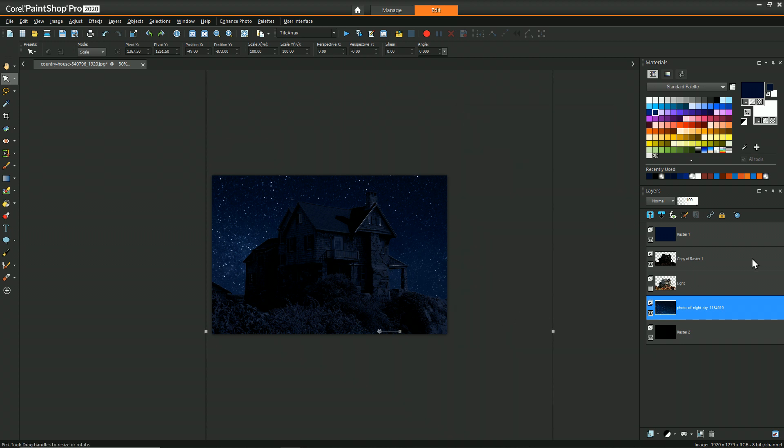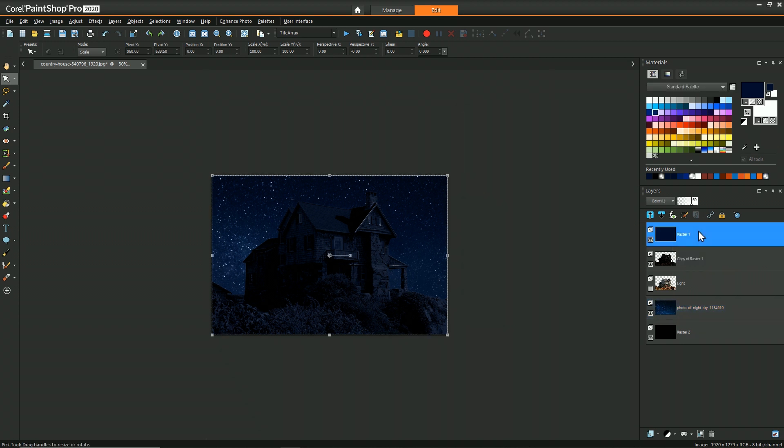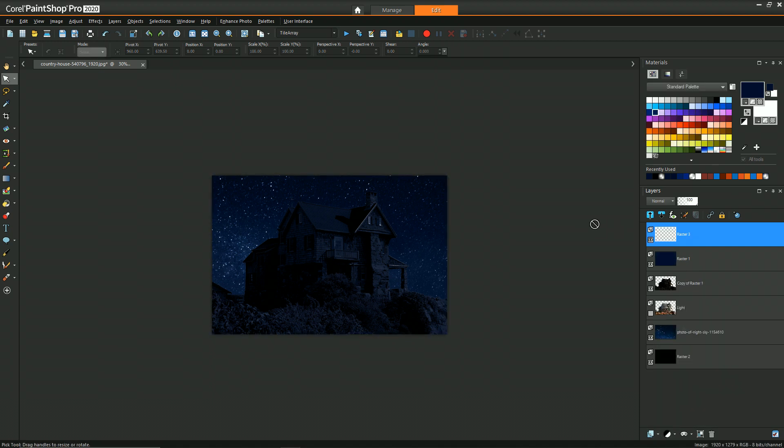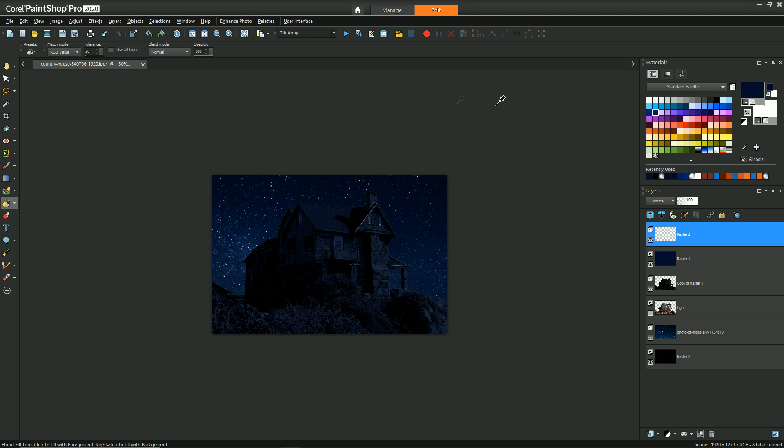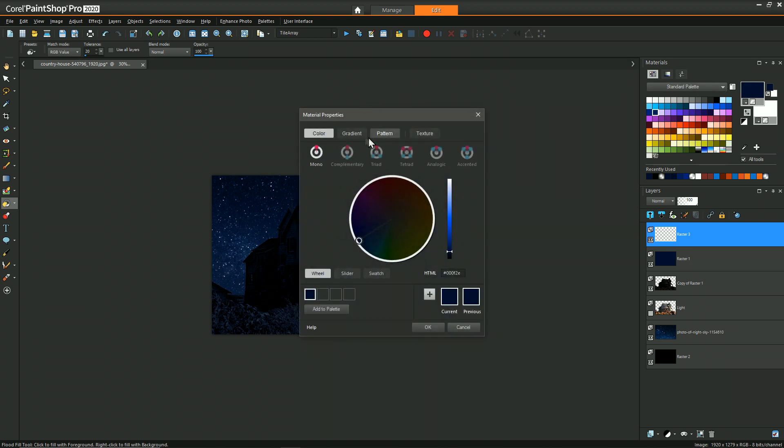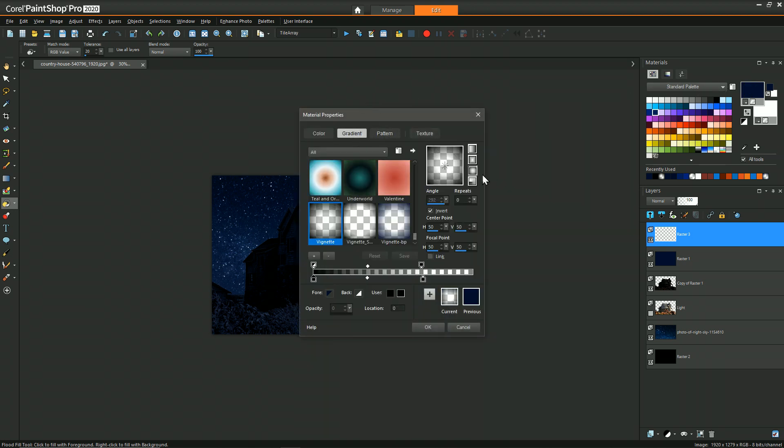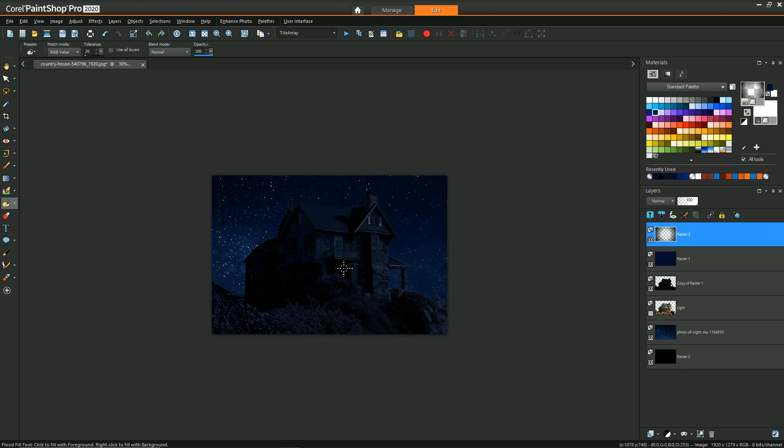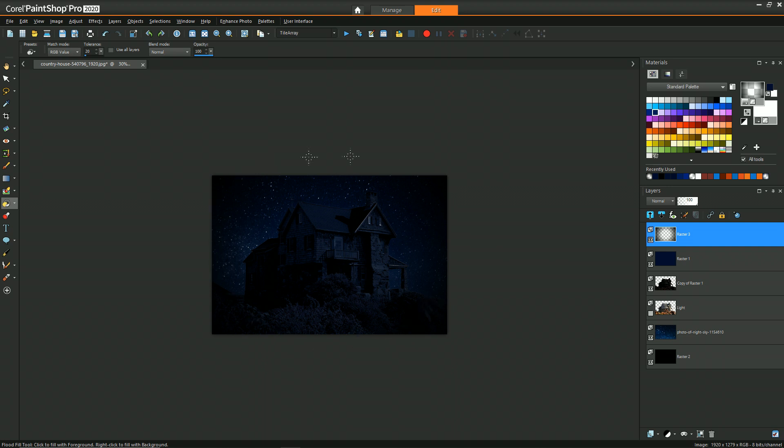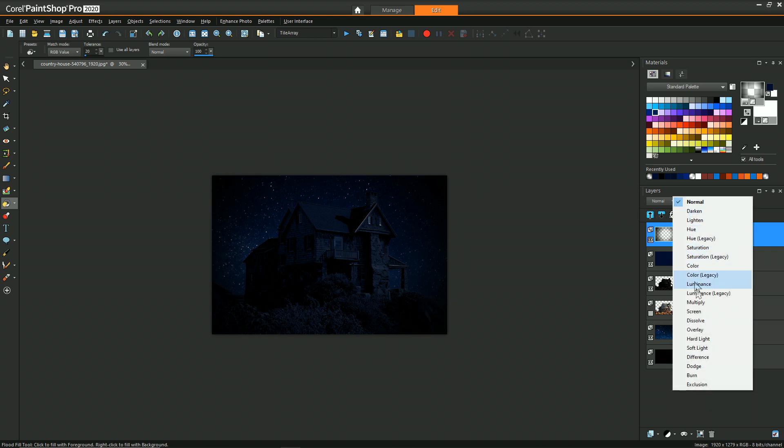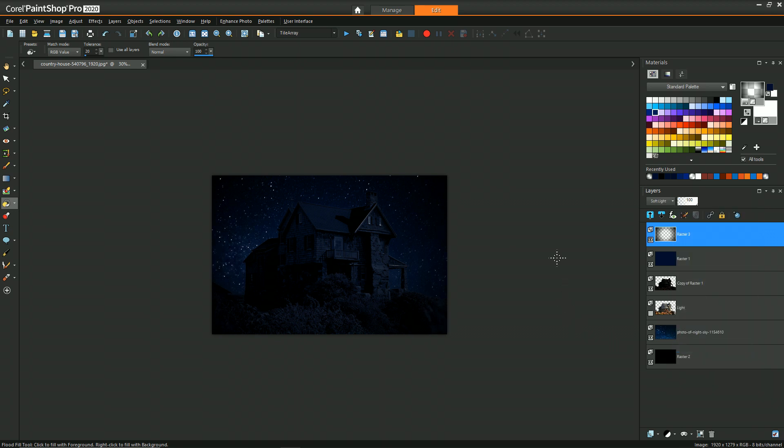And then just to round it all off, I think adding a little bit of vignette on a new raster layer by using the flood fill tool and then choosing a gradient material that's in radial mode and is really just a blending of pure black into full transparent. If we fill that, then we'll see we've kind of darkened the edges. But to make it a little bit more subtle, I'm just going to change its blend layer to soft light. So now at this stage, we've pretty much done the characteristic things to convert a daytime image to look like it's nighttime.